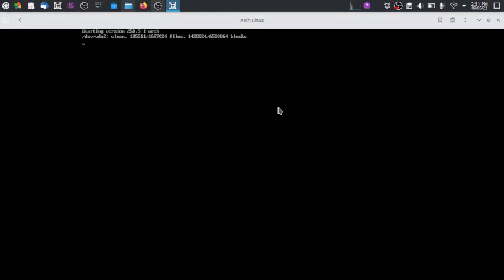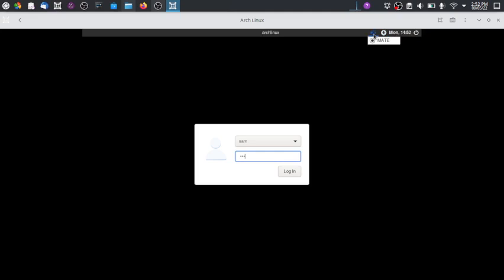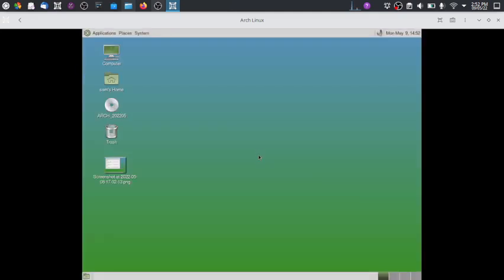Arch Linux is very quick, snappy, and feels very light even on a virtual machine. You can see how fast it reacts to mouse clicks. At the login screen, the accessibility features offer only two options: large text and high contrast — there is no on-screen keyboard. Only the X11 display server is available, along with the time and options to suspend, restart, or shut down. The desktop login is also very fast.